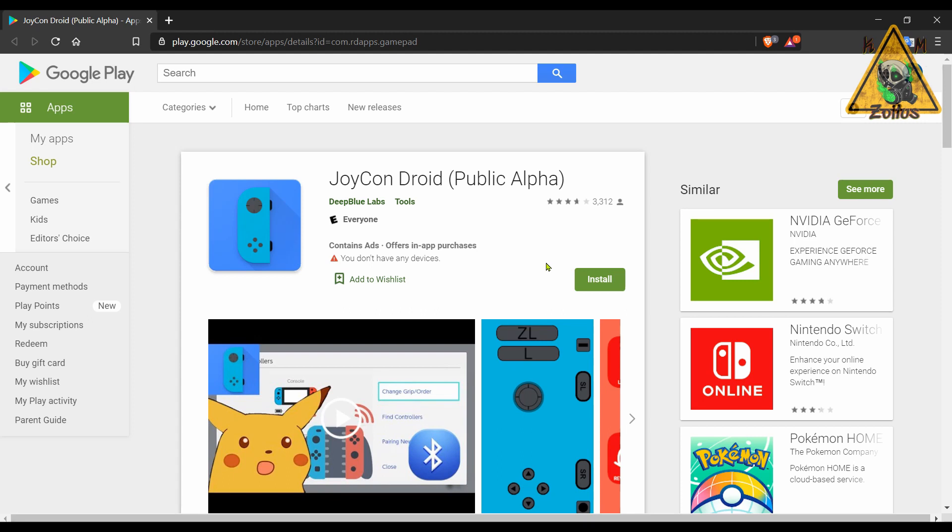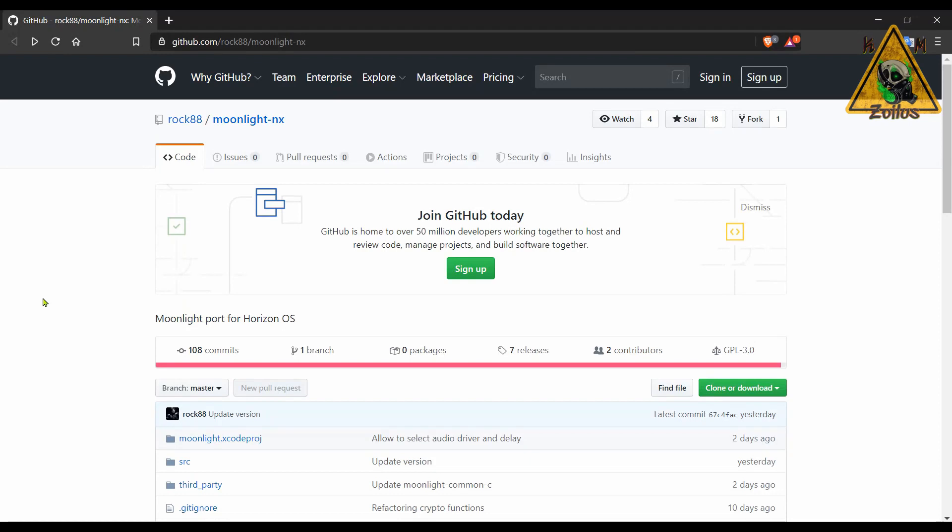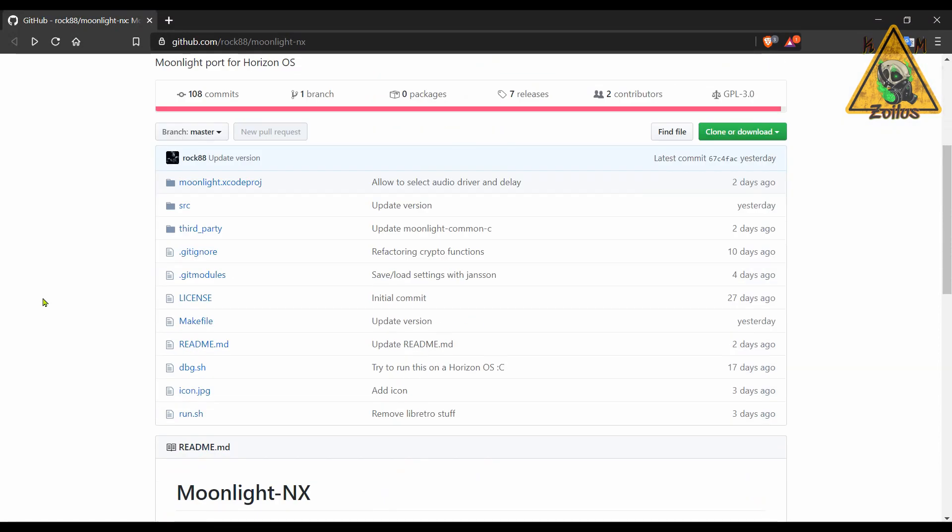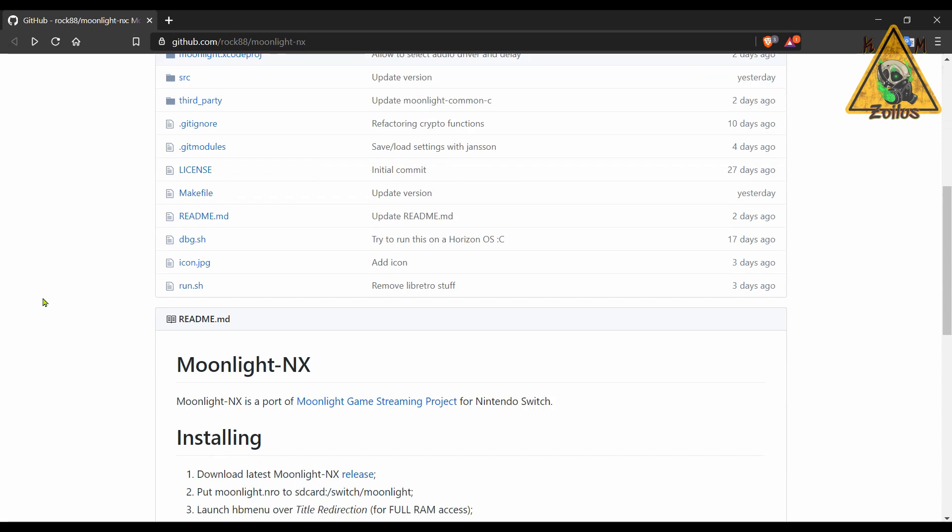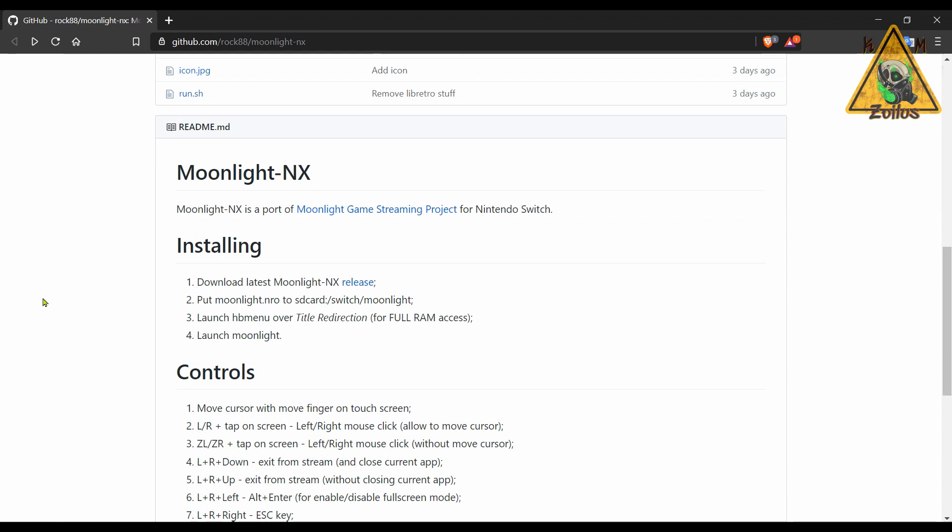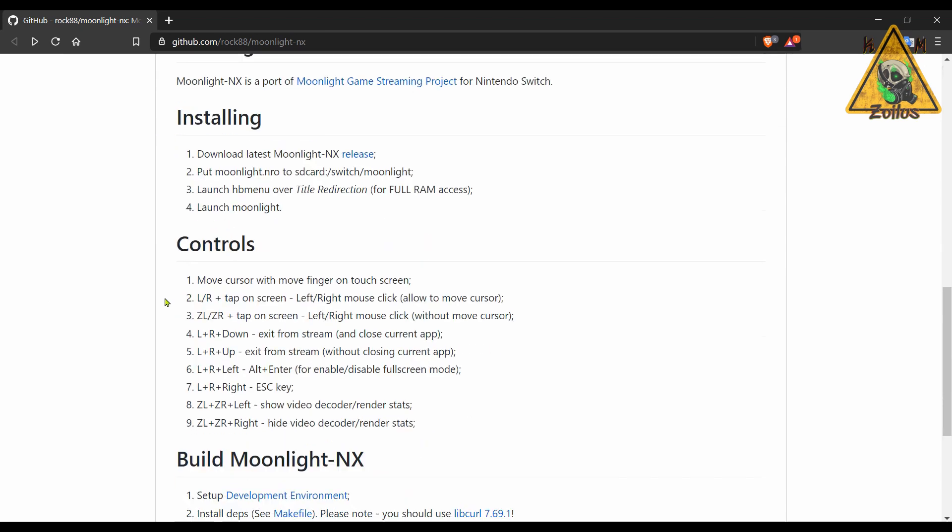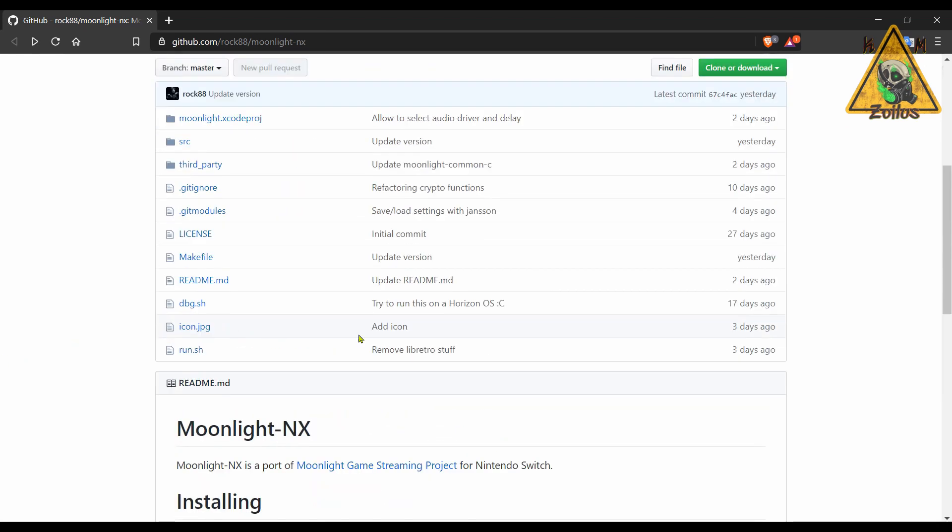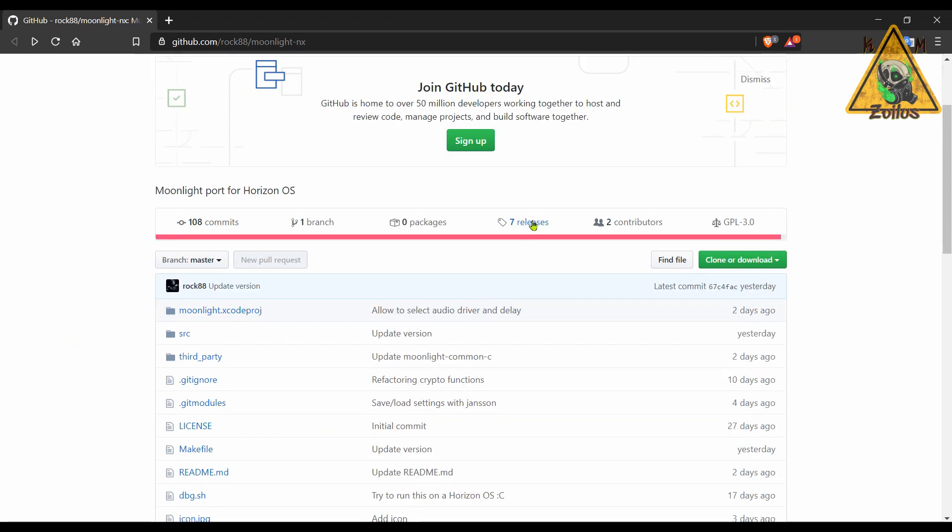Of course, I'm sure this depends on your device and how things are set up. Anyway, if you want to give it a try, it's totally free. It does contain some ads and some in-app purchases. Moving on, we come to Moonlight NX, and this is a way for you to stream your PC games to your Switch for those of you that have a modded system.